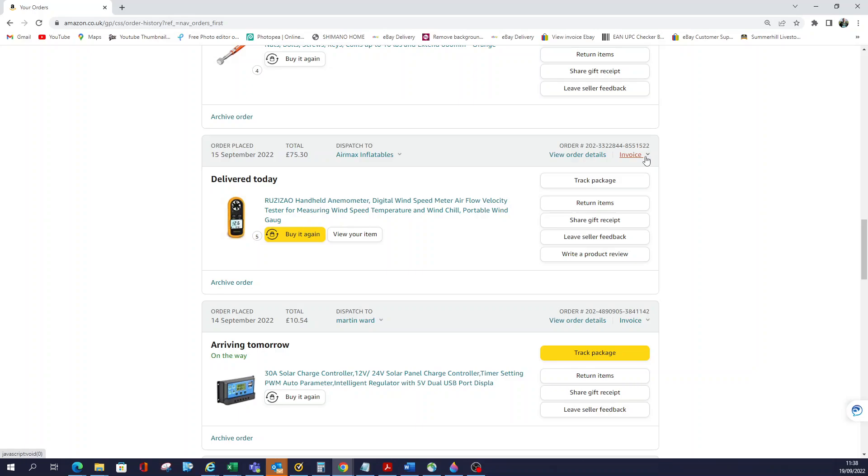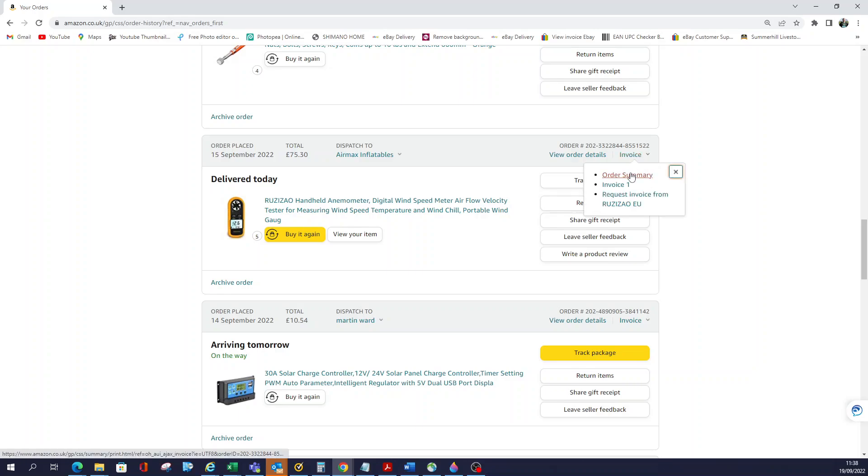I'm going to click on invoice here. When you press the arrow, you can see your order summary, view your invoice, or request an invoice directly from the vendor rather than Amazon. I'm just going to download the Amazon invoice.